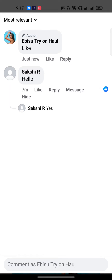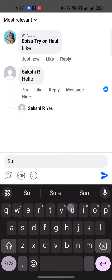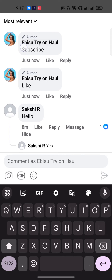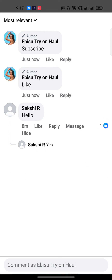If I go to my video and write, for example, "subscribe" and hit enter, it will be automatically pinned — and you can see that it is automatically pinned. This is how you can pin a comment on your Facebook post or Facebook page. I hope you found this video useful. If you did, make sure to like this video and subscribe.